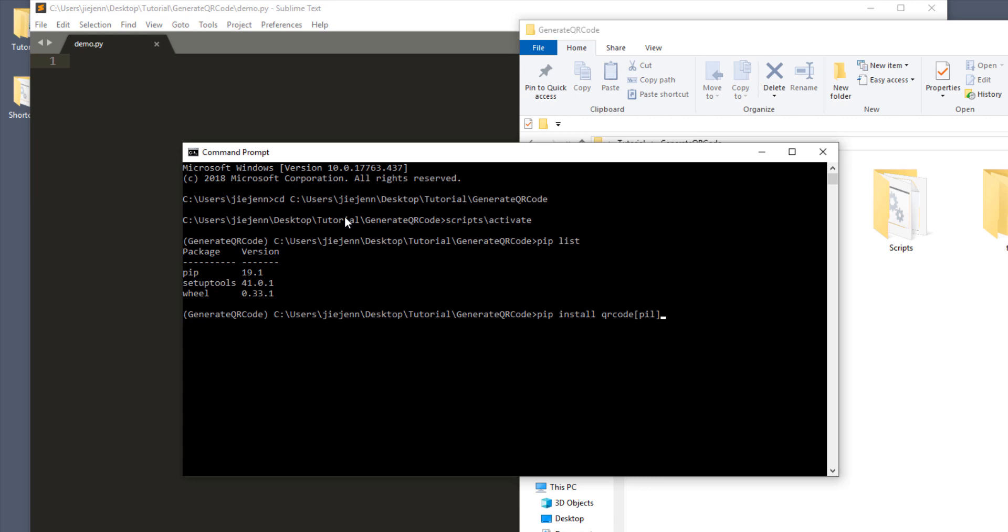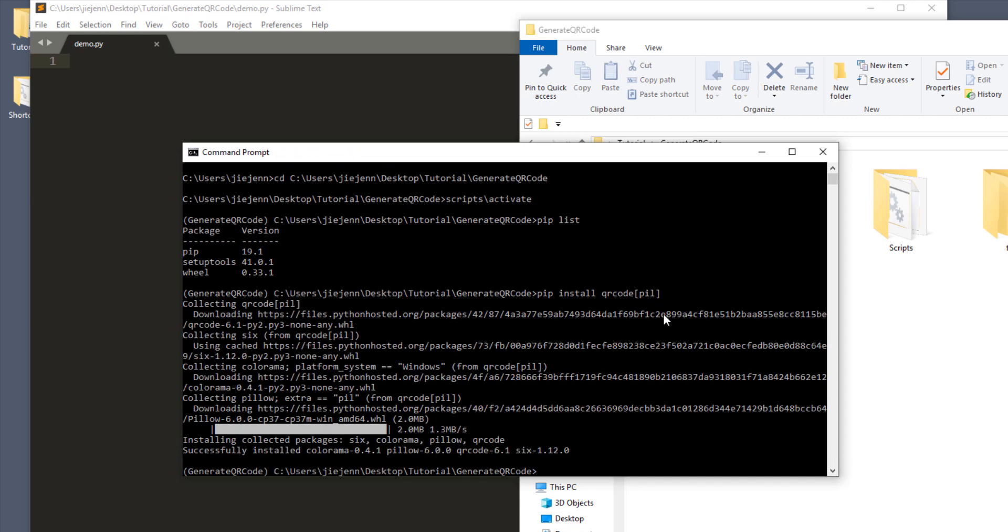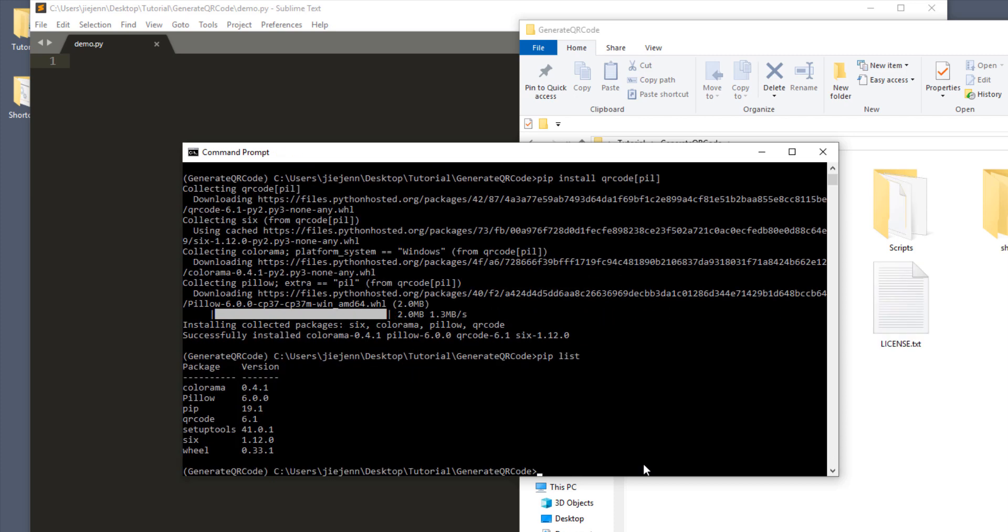But here's the command. So pip install QR code in a square bracket and PIL. And enter. Okay, now let's do a pip list to see what package got installed. So here,